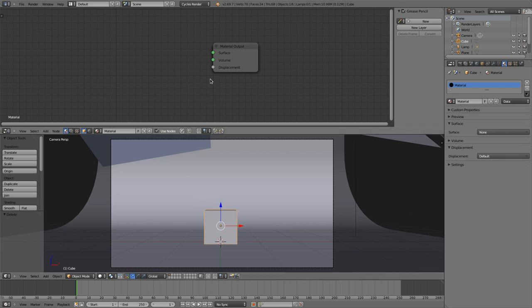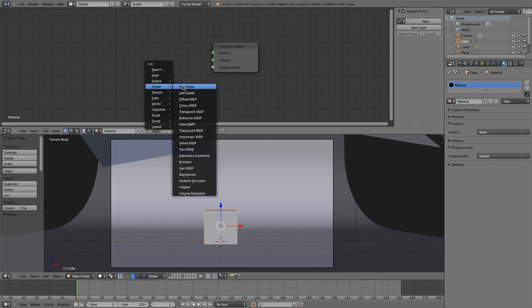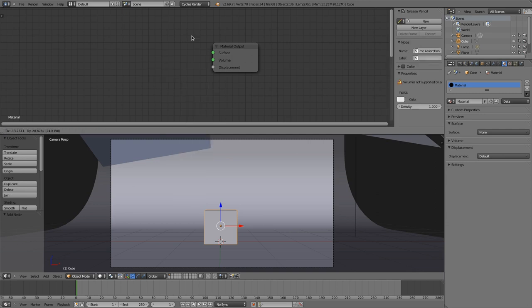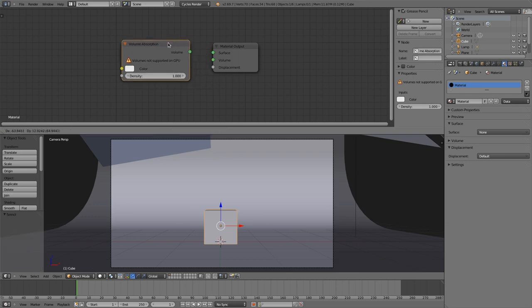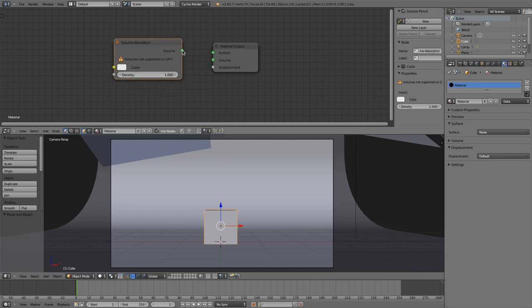I'd like to have our new nodes on the shader and volume absorption. That's the node that is capable of doing volumetric materials.